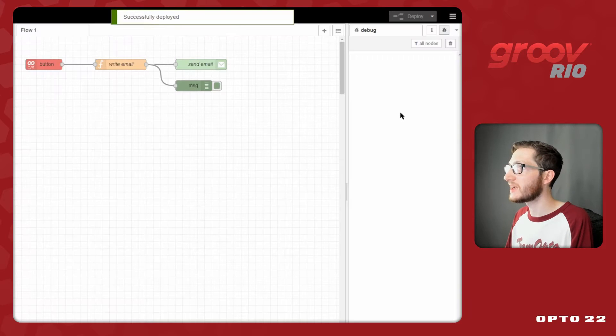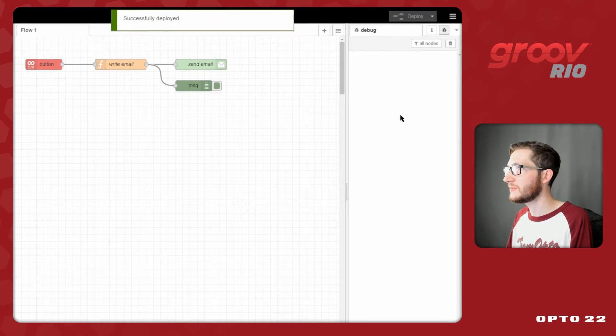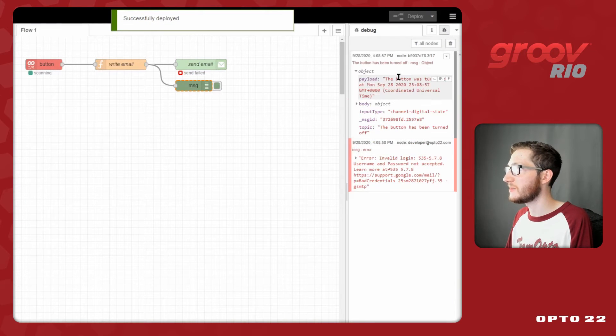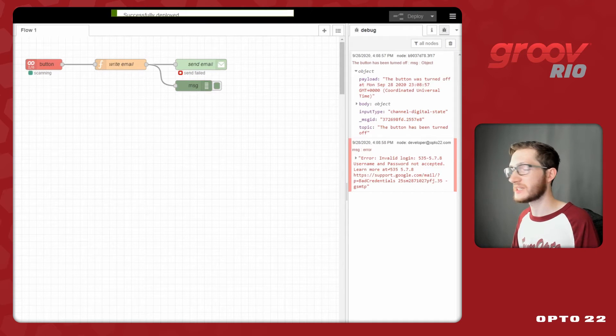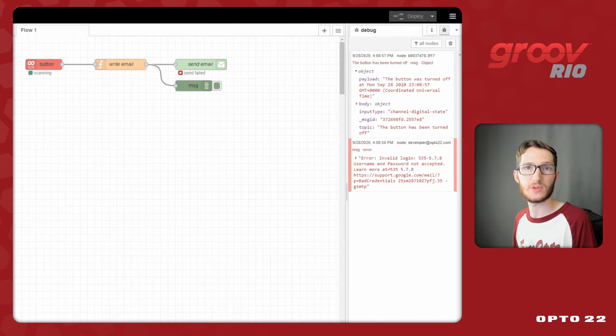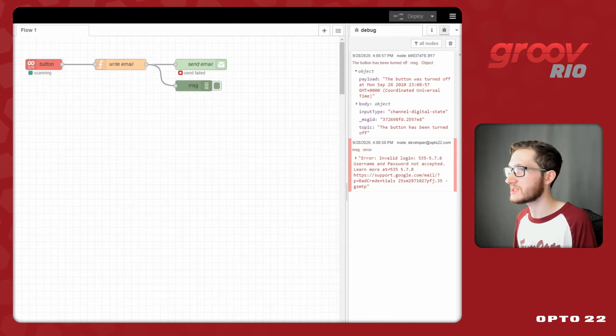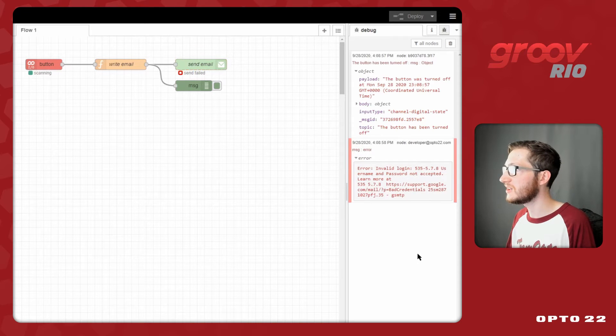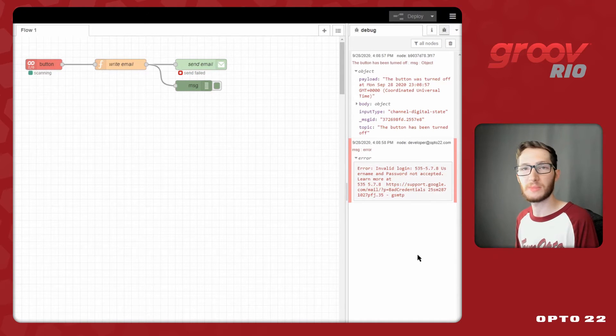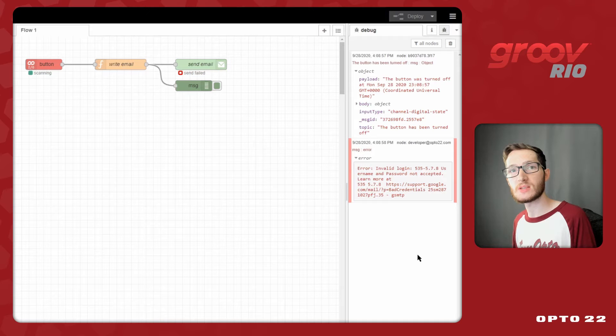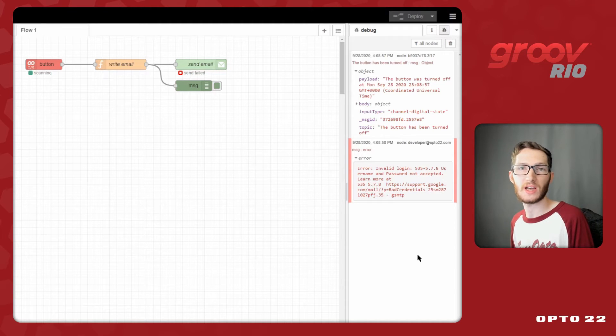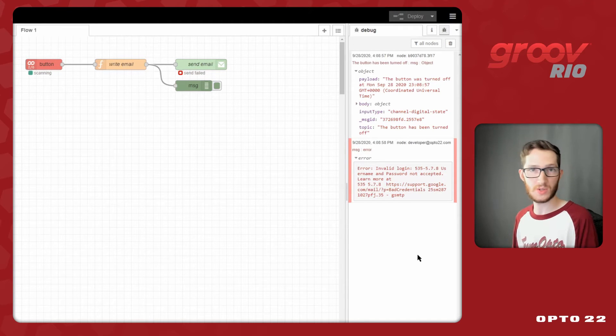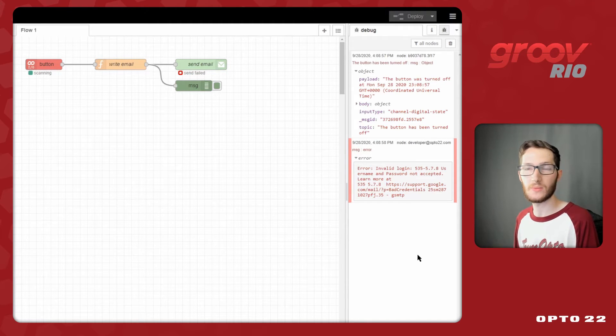So I'll double click this node and switch it from message.payload to show the complete message object. Now when I hit done and wire that in, I know I'll see everything over here in the debug pane. Now I can go ahead and deploy. We'll see that the button has come in and it comes in as turned off because currently the state is false and we want to alert them of the current state. But I'm getting this invalid login that my password is not being accepted. That's because I'm using my standard login, not that application password I was talking about before.